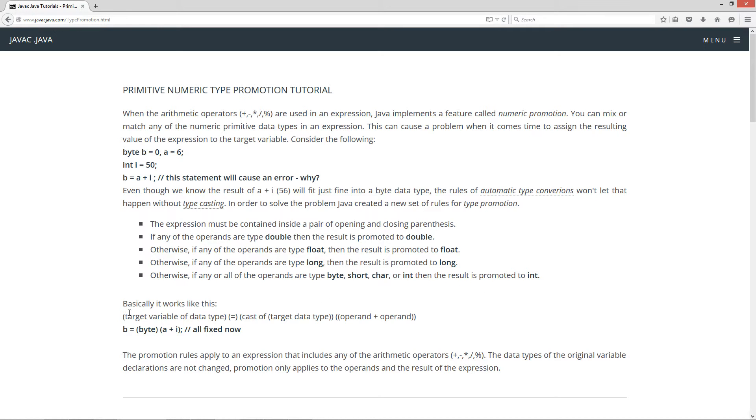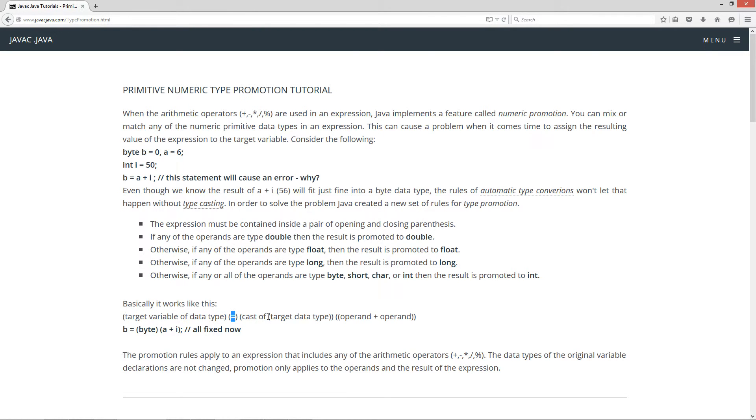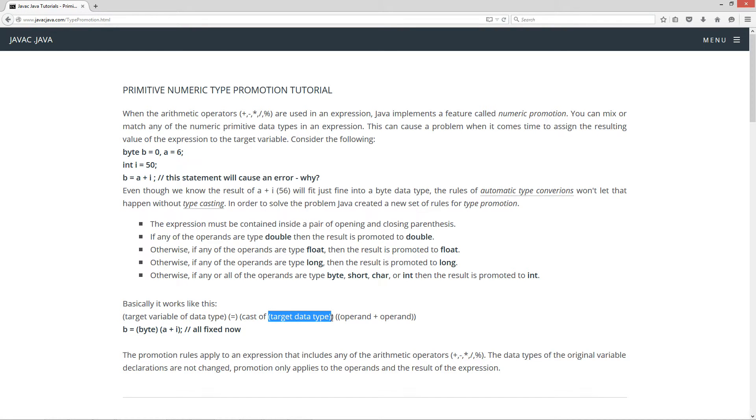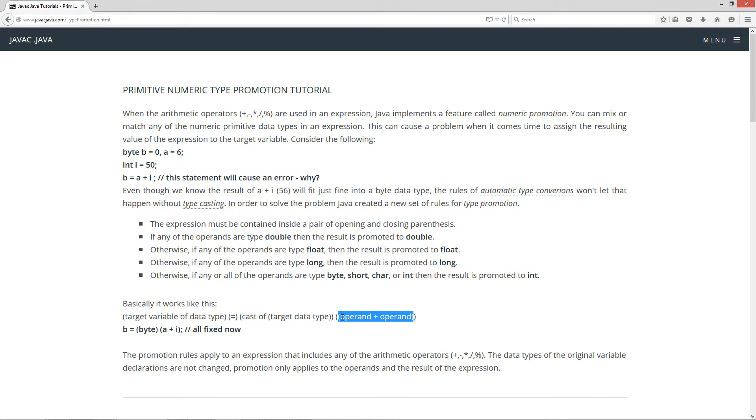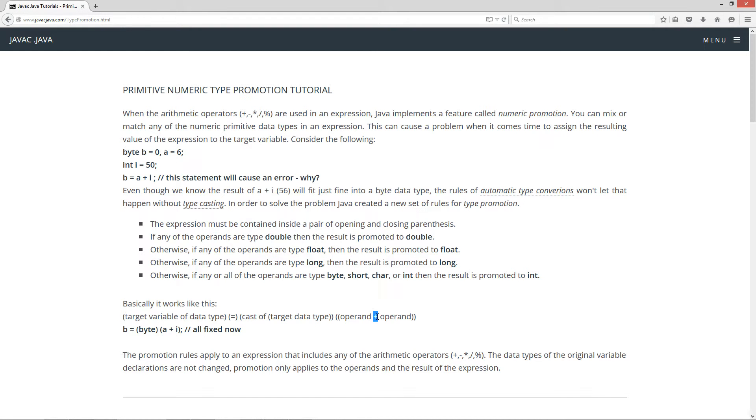So basically, it works like this. You got your target variable of a particular data type, your assignment operator, then you have a cast of your target data type. That's from enclosing those parentheses right there, and then you have your expression enclosed in parentheses too with your operand plus your operand. Now, this could also be subtraction, multiplication, division, or modulus there. It doesn't matter. All the rules apply there.